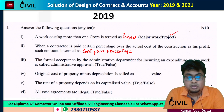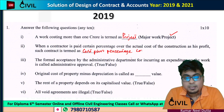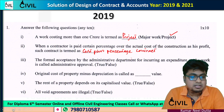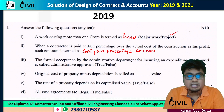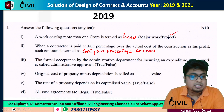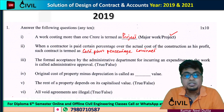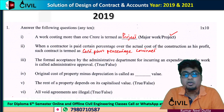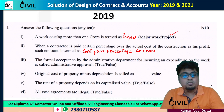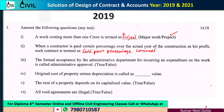What do you think about this type of contract? The administrative department for incurring an expenditure on the work is called administrative approval. So it will be true.